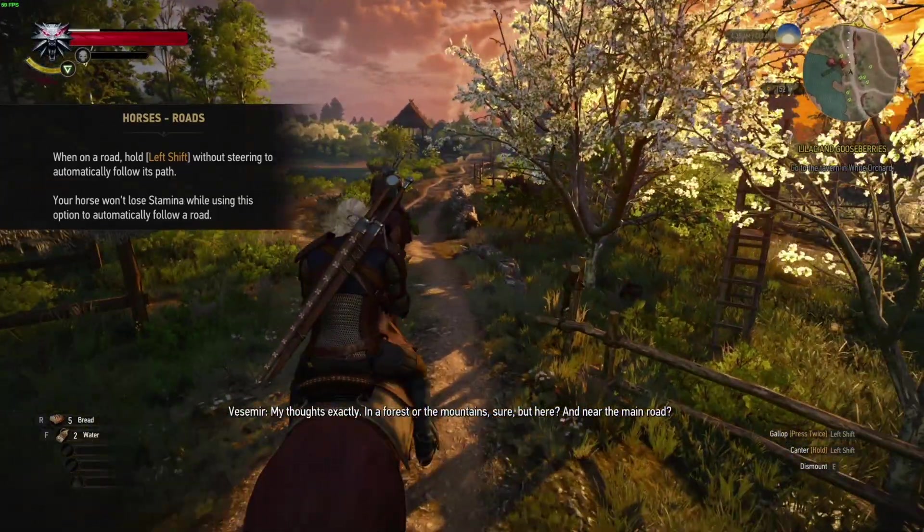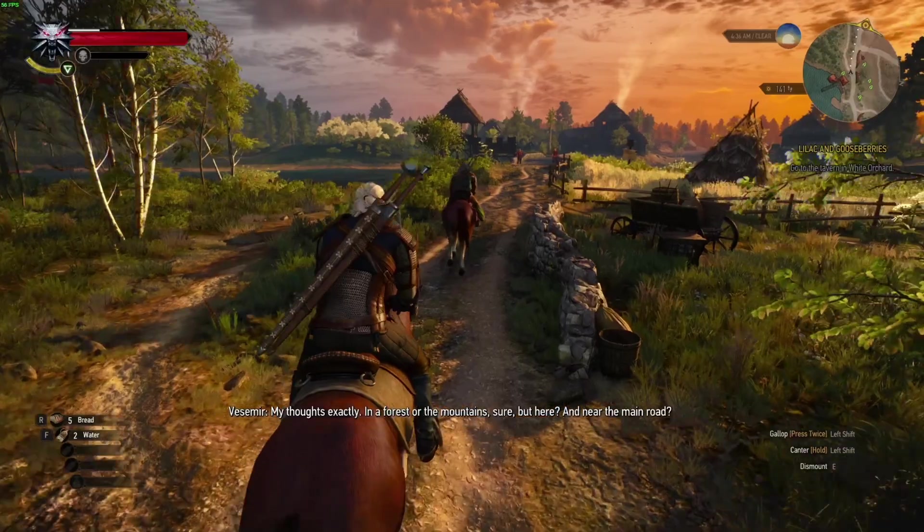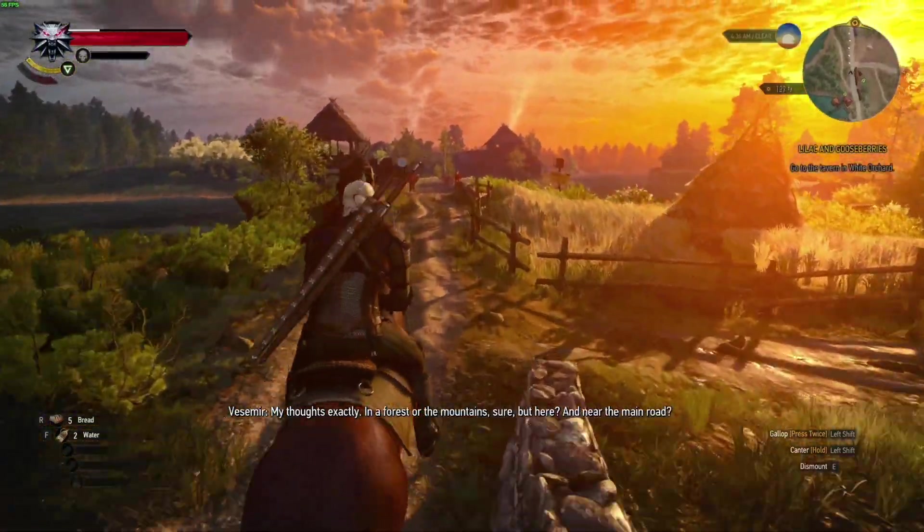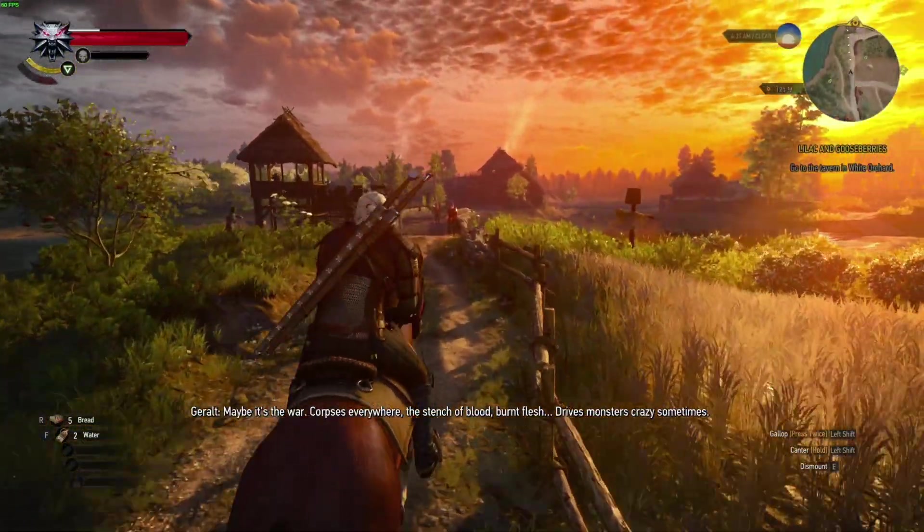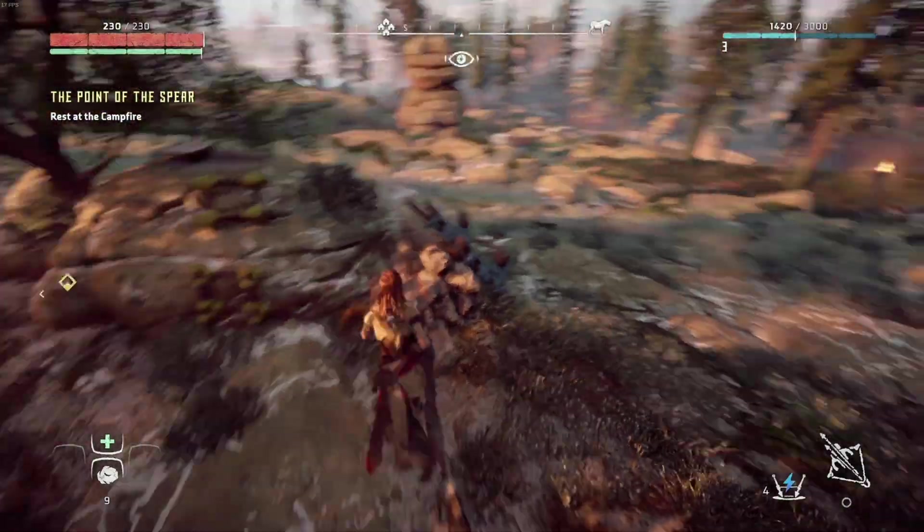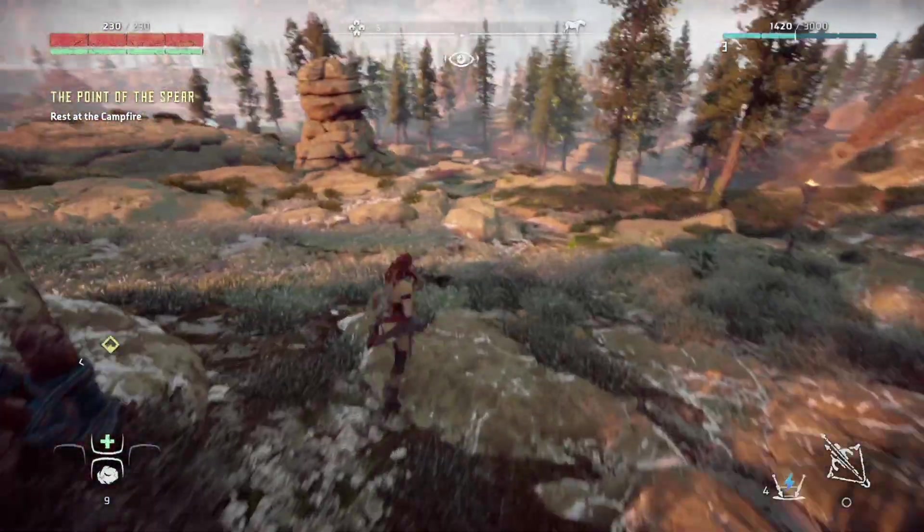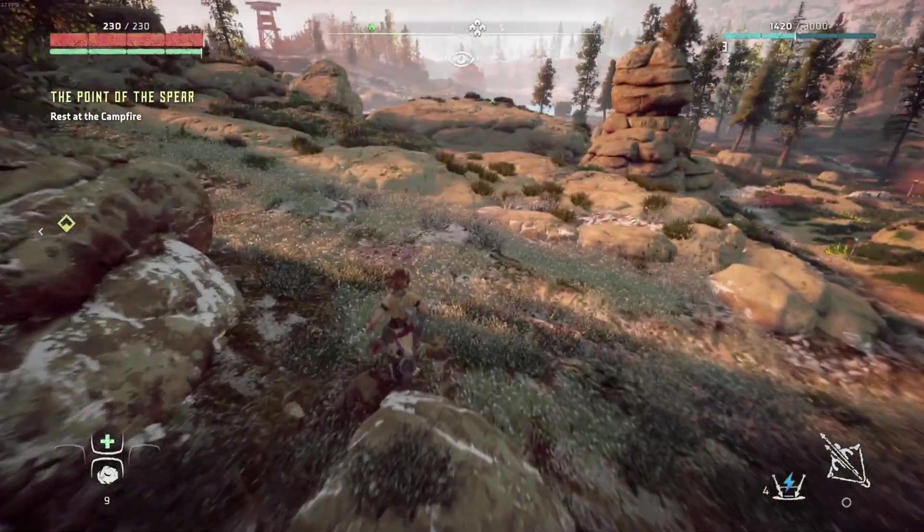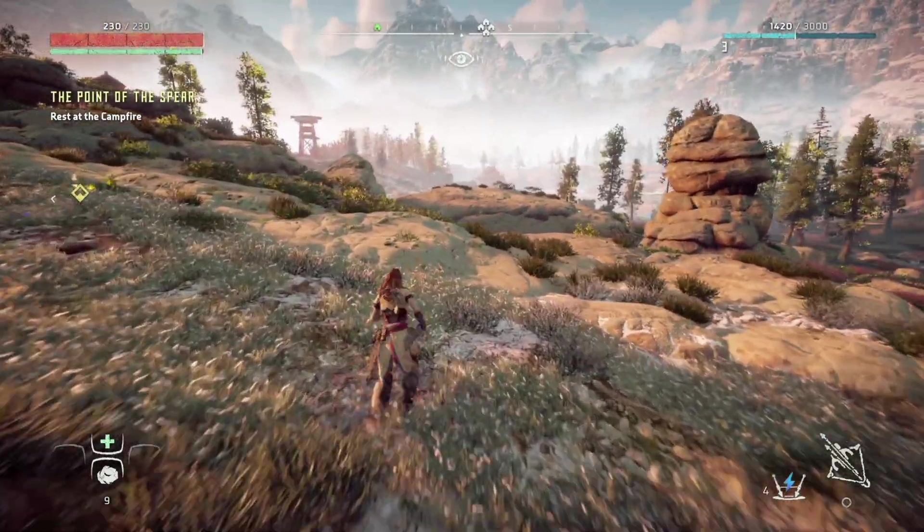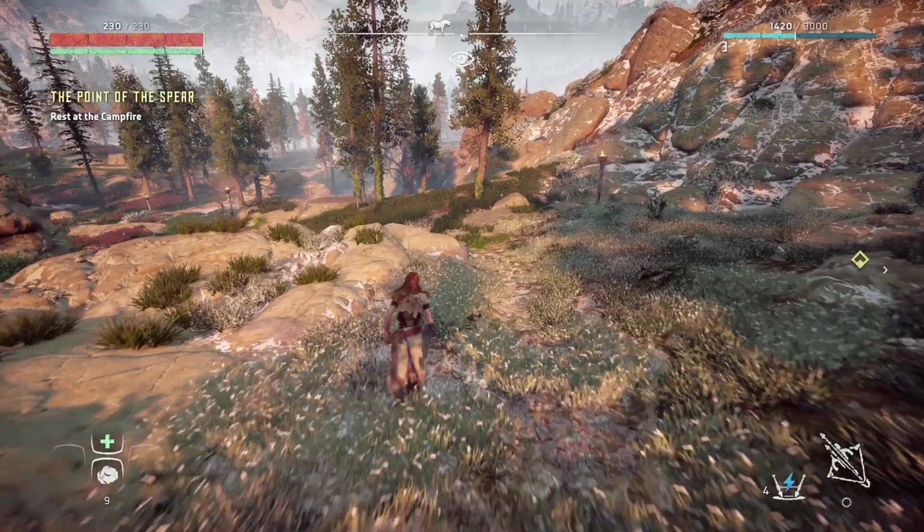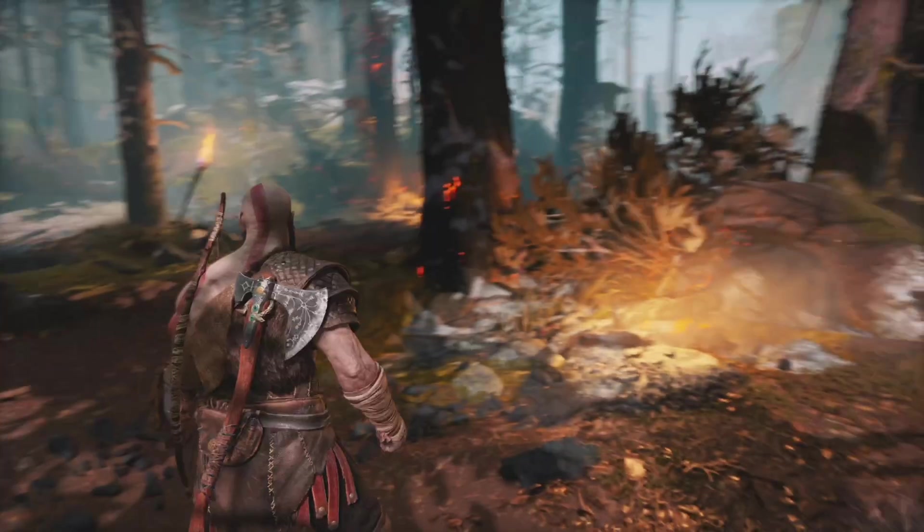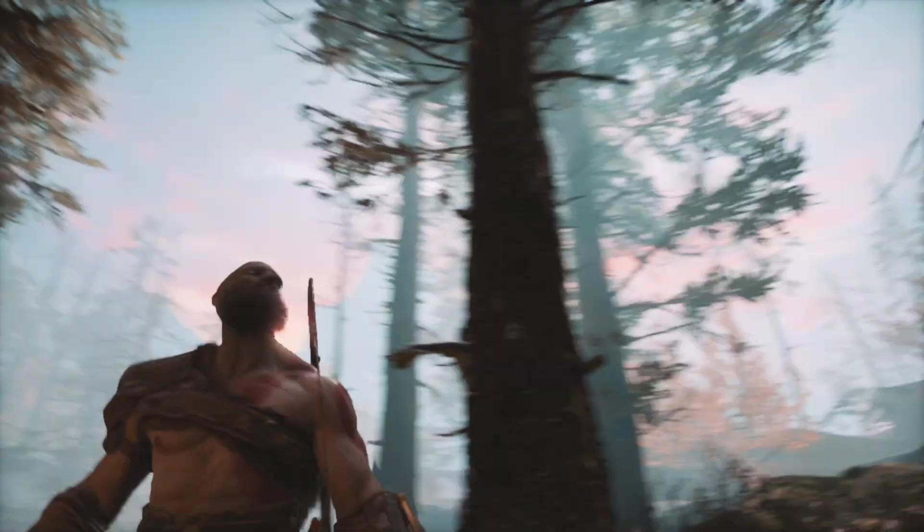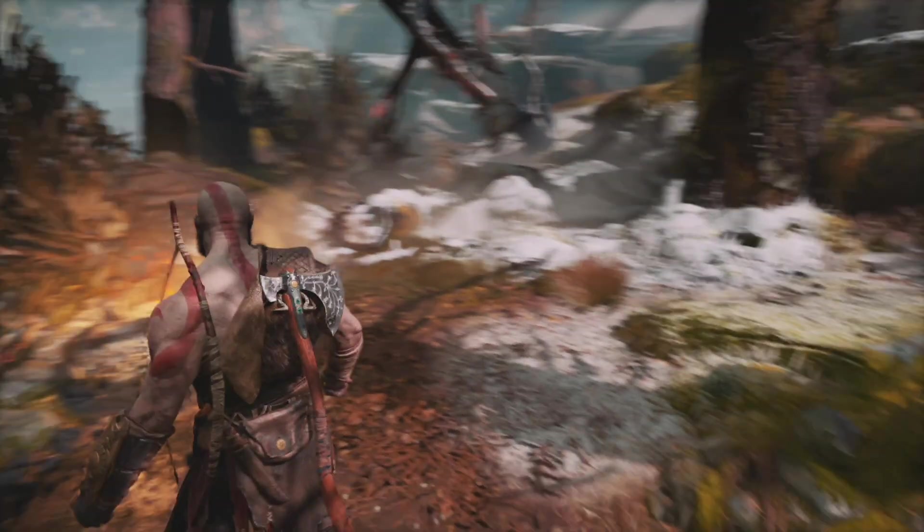This behavior is repeated in other games like Horizon Zero Dawn, which again was slideshow quality, and God of War, which also suffered from extremely choppy gameplay.